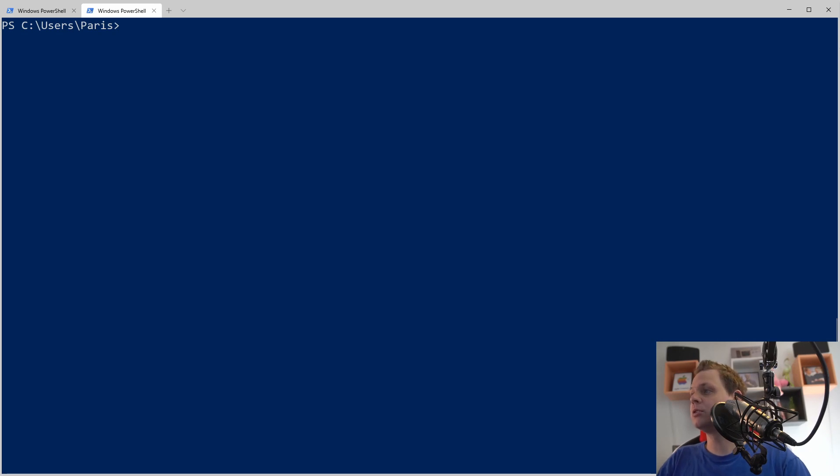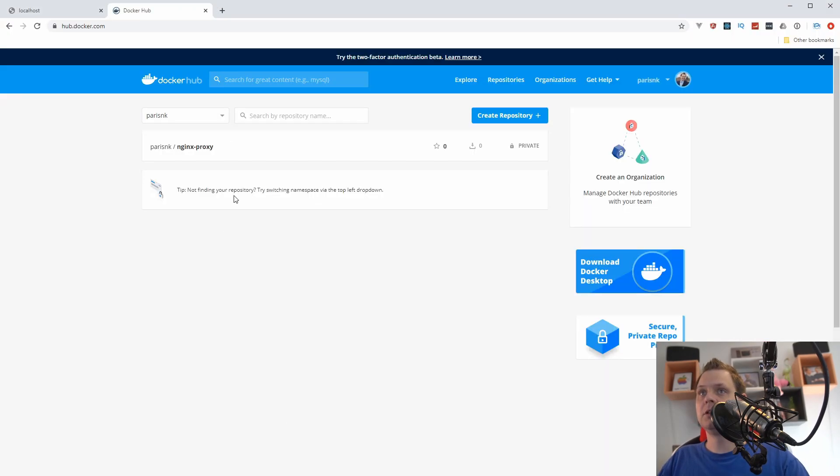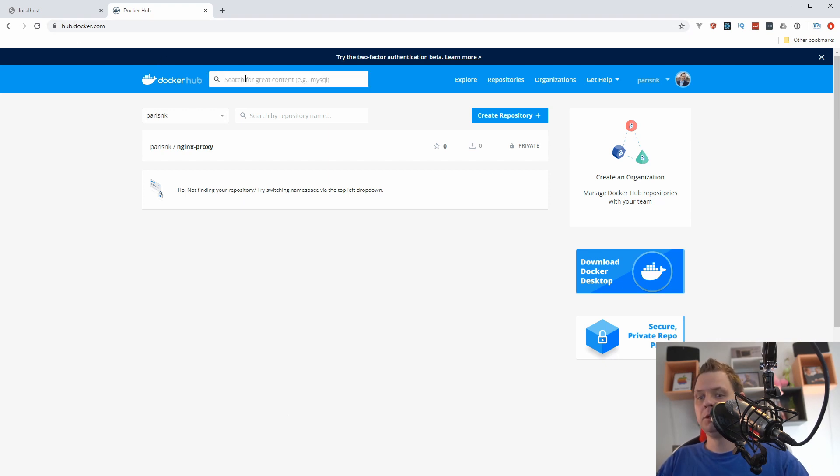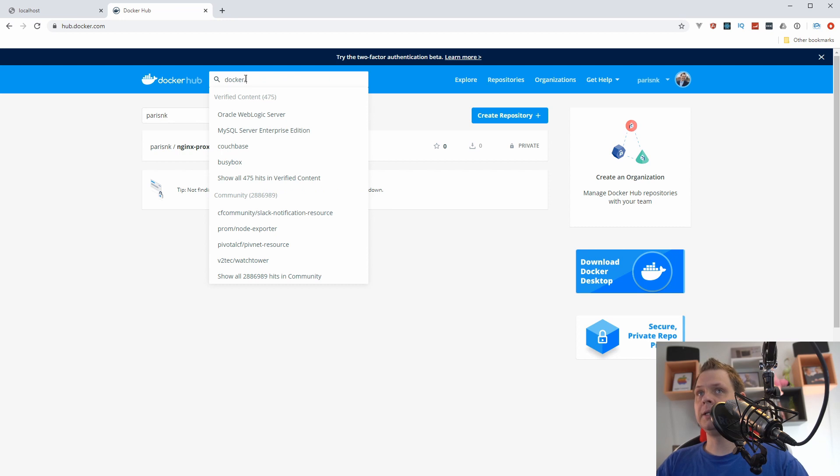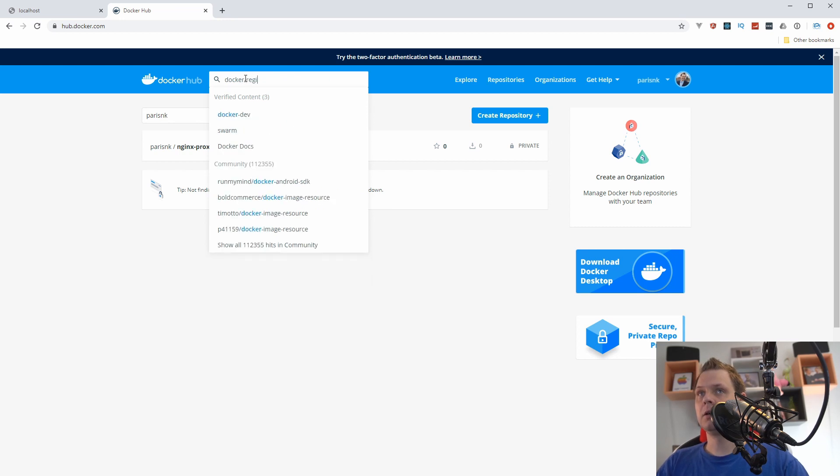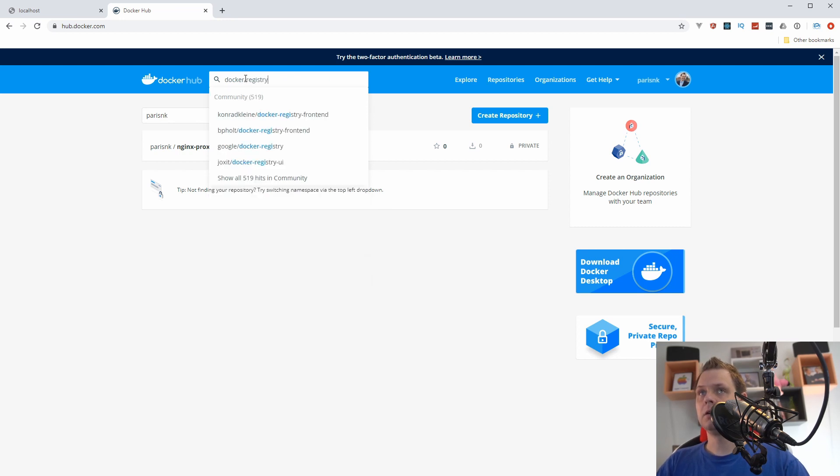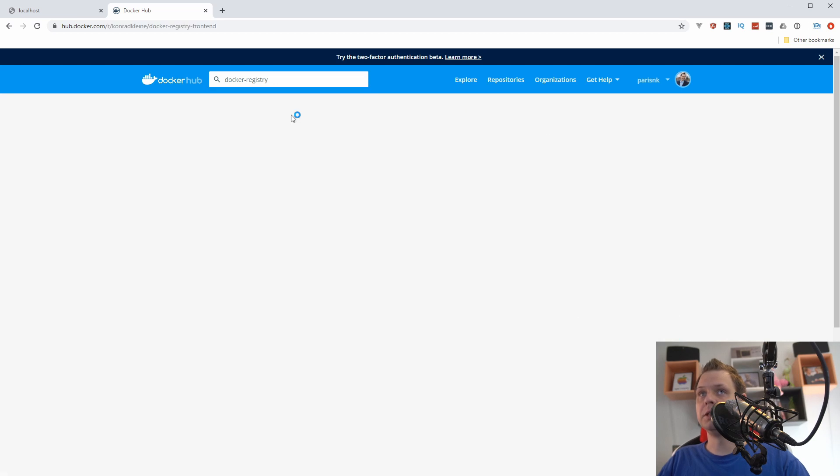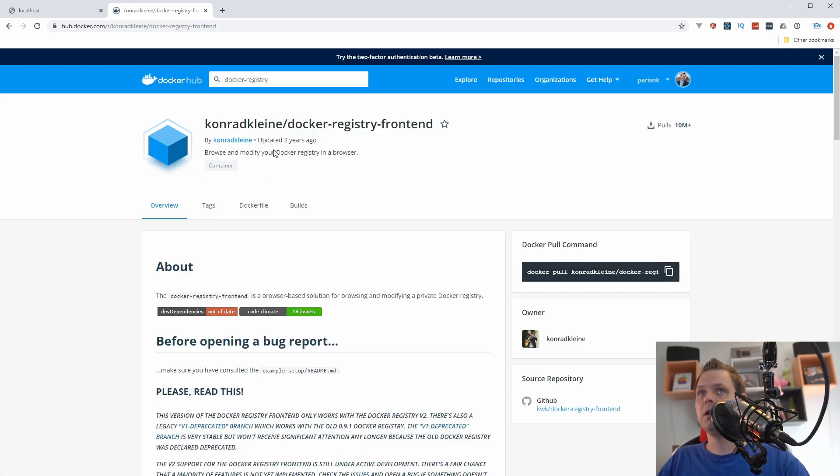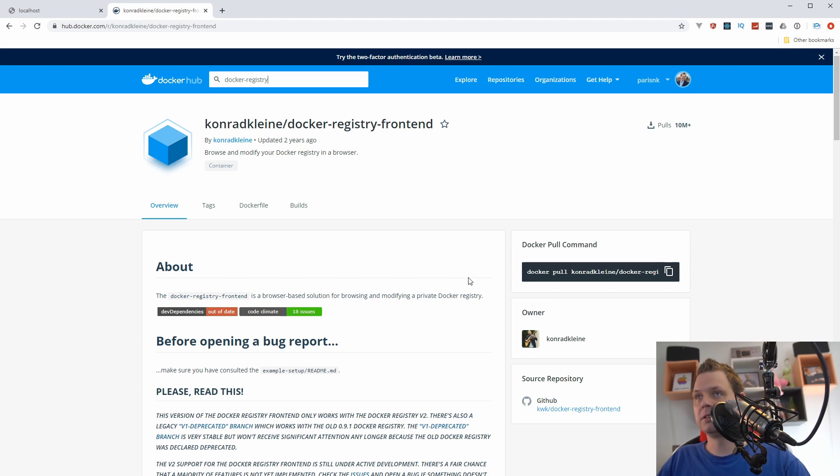So the first thing we want to do is go to the website hub.docker.com. You can search for docker registry and then the registry frontend. That's what we want to do here. This is a two year old project but it's working fine and this is just what we want to do.